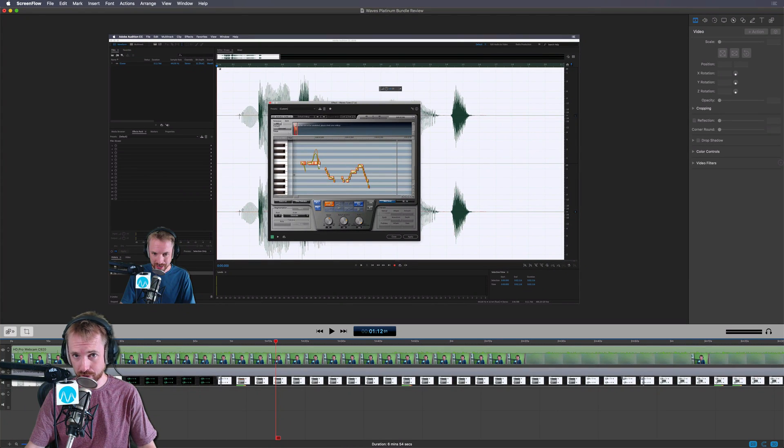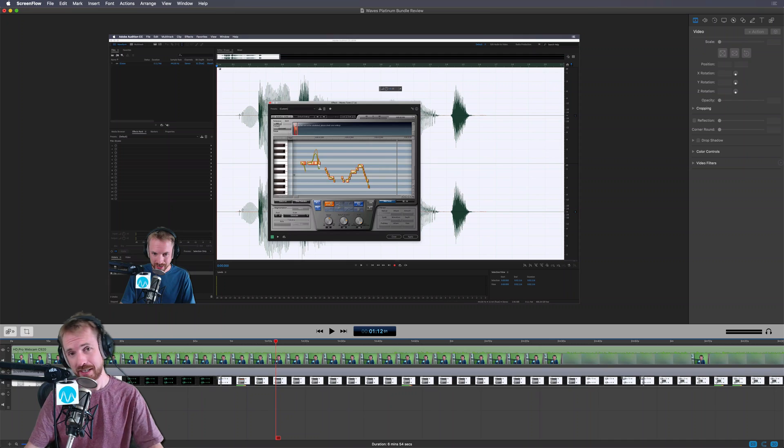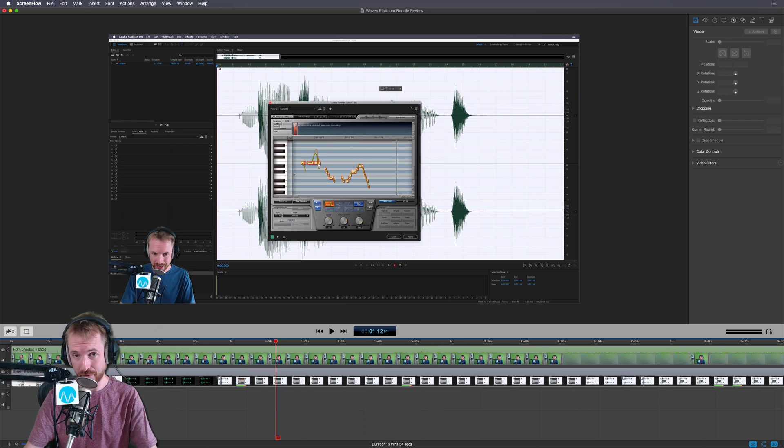Audio out of sync in ScreenFlow? I'll show you how to fix it. This is an issue that's been bugging me for ages.